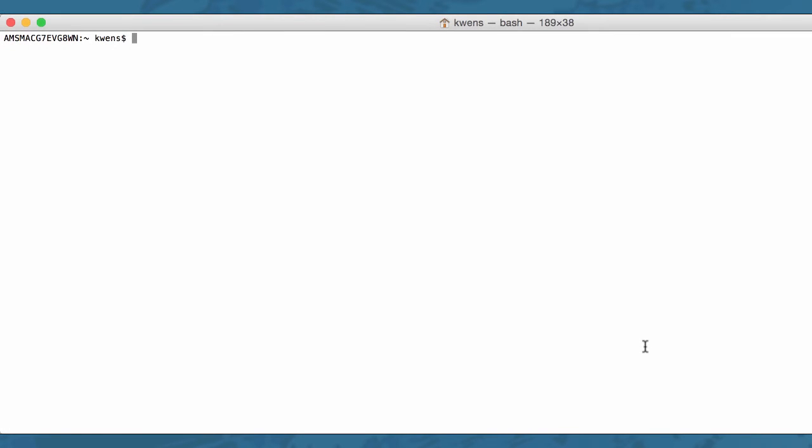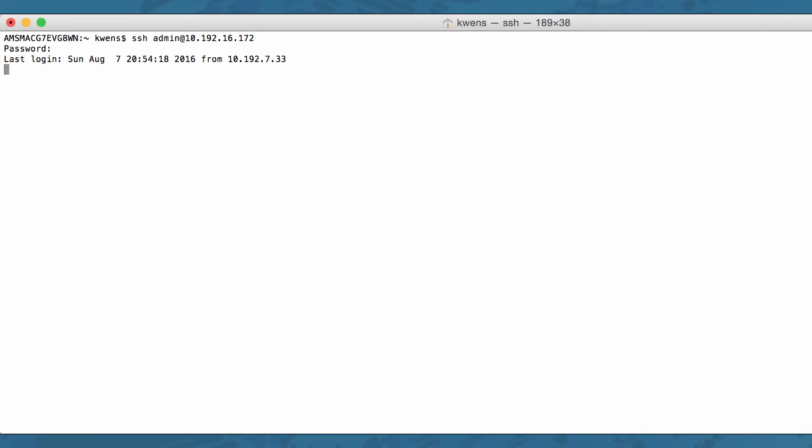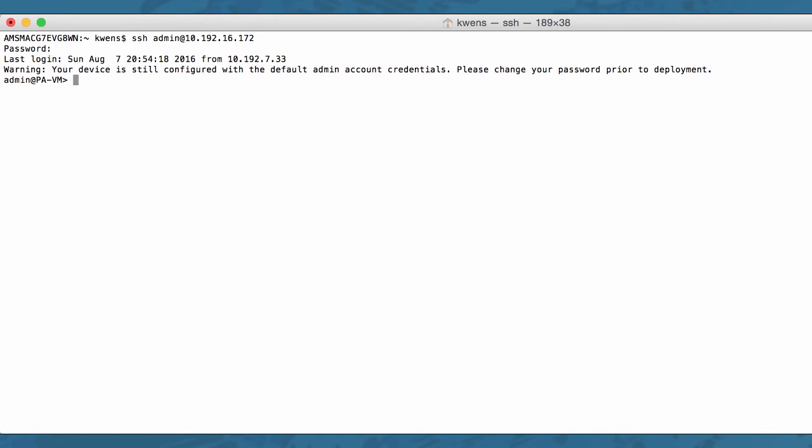If need be, you can also configure this feature using the CLI. In order to do that, just log into your firewall. You need to go into your configuration mode, and there you can issue the following command.